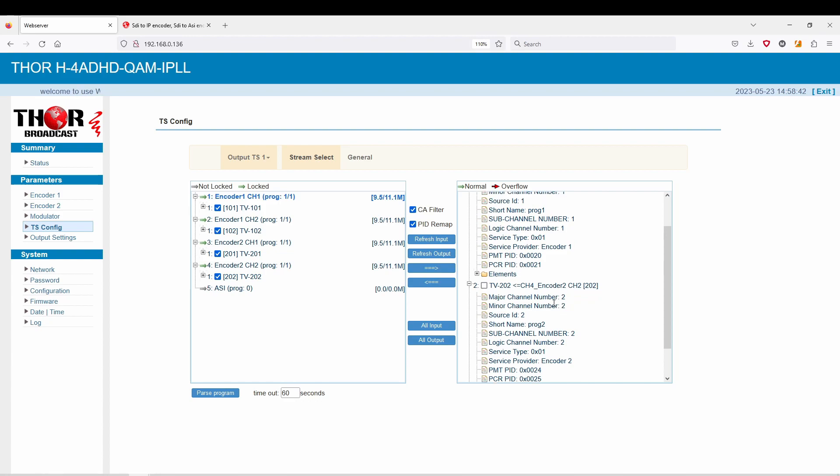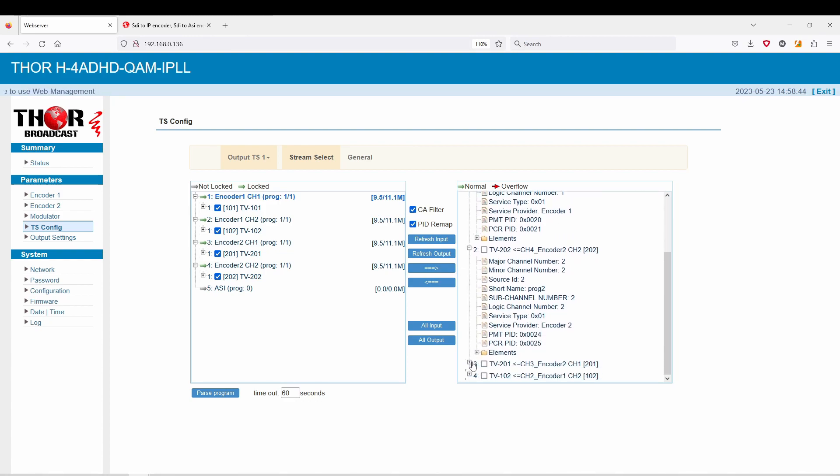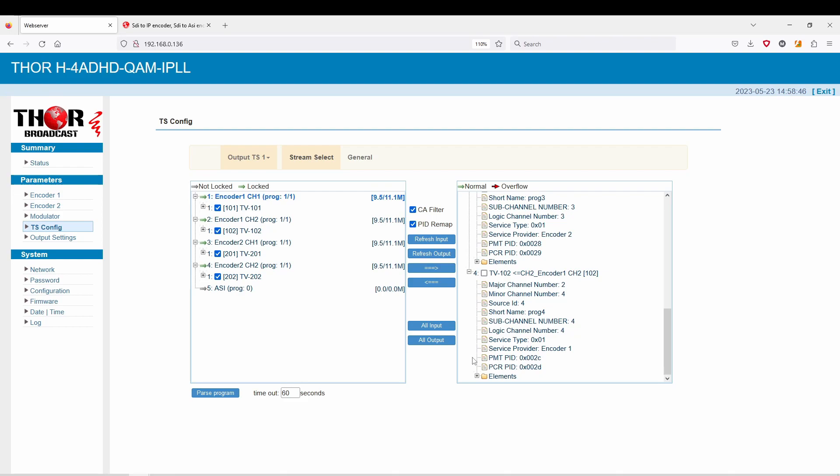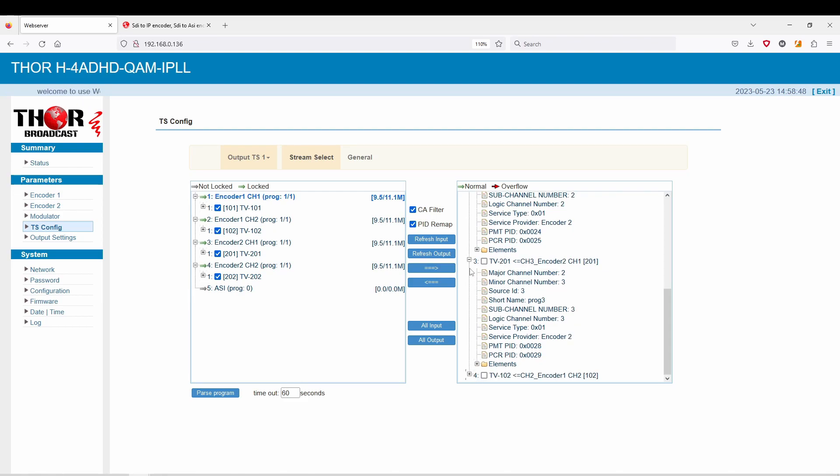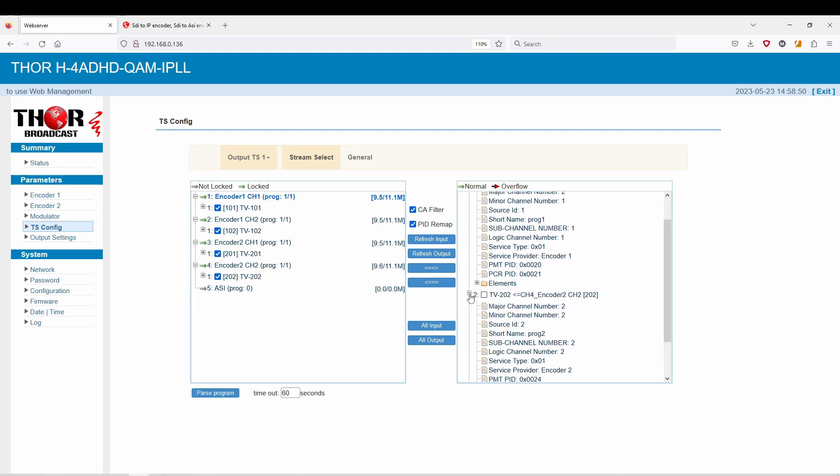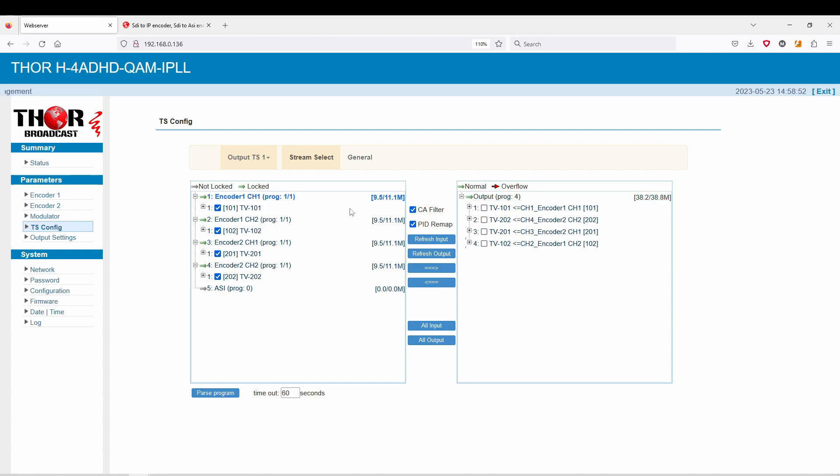If you actually expand this, you can see that this is going to be on a variety of channels. You have all your program streams now set up to be on one RF.